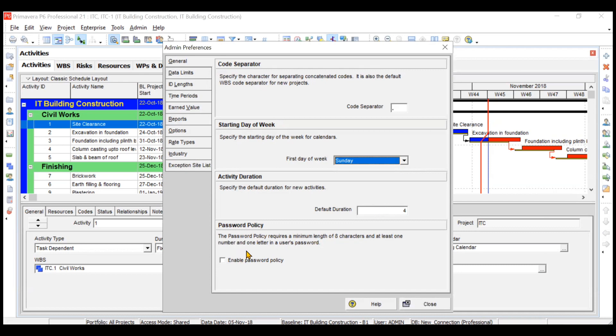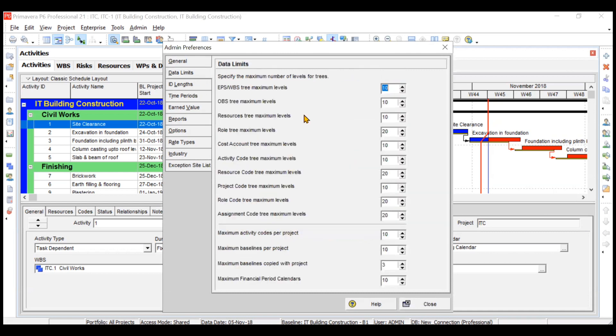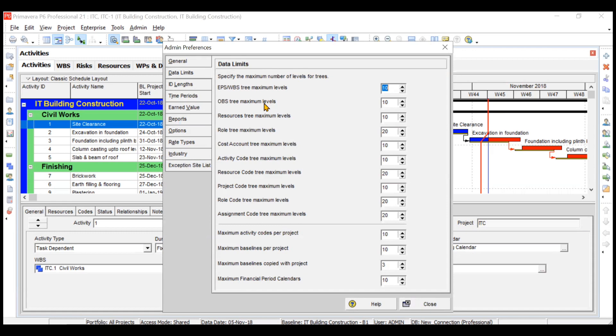Then some data limits. When you create EPS, WBS, OBS, resources, and roles, you have some limits. For EPS you can only have 10 levels, like one below the other. Similarly for OBS also, you can have maximum 10 levels as per the default.